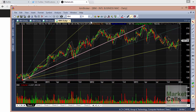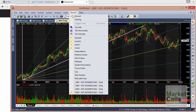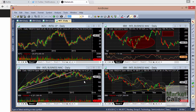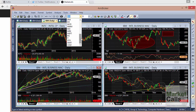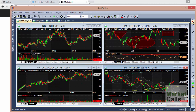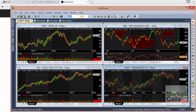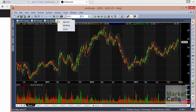Sometimes you want to see multiple charts at the same time. To do that, go to Windows > Tile Vertically. You can then see multiple charts simultaneously. For example, one screen can show Intel and another can show a different stock — say Coca-Cola — and another can show Microsoft.